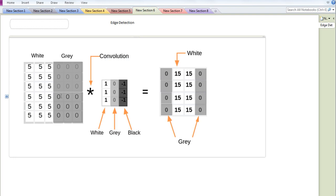One application to understand why we do convolution is edge detection. You have an image where there is complete darkness and then suddenly complete brightness — that transition is an edge. On the left-hand side you have pixels with value 0, and then suddenly all pixels become bright with value 5. By using an appropriate filter matrix you create a feature map on the right-hand side, where values of 15 appear in between — indicating there is a feature, an edge, at that position.